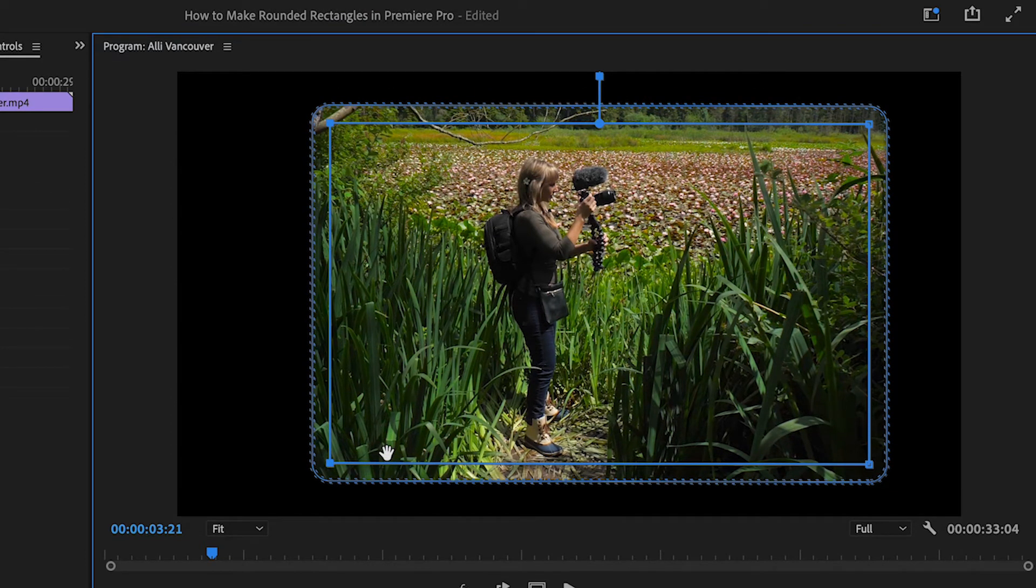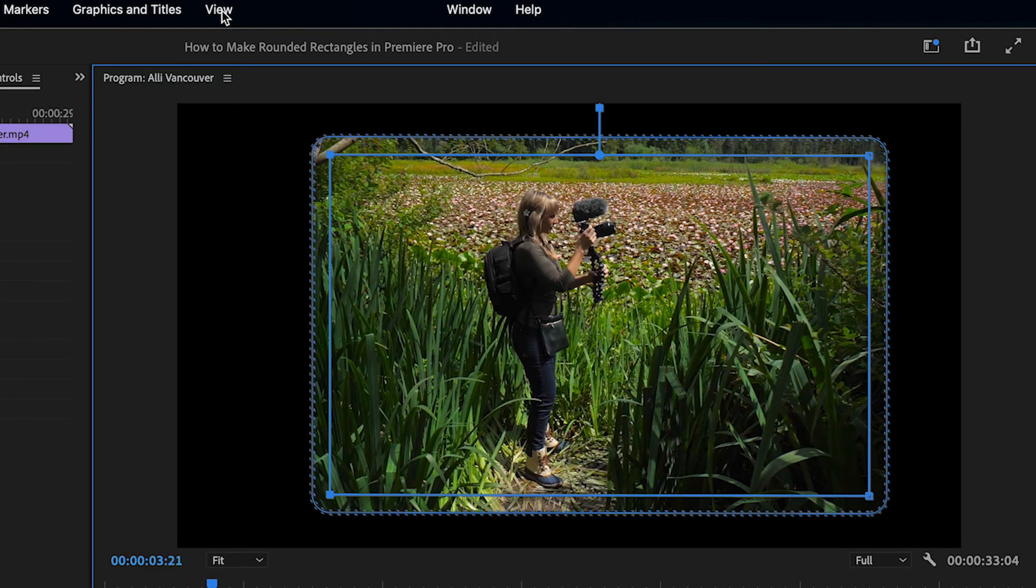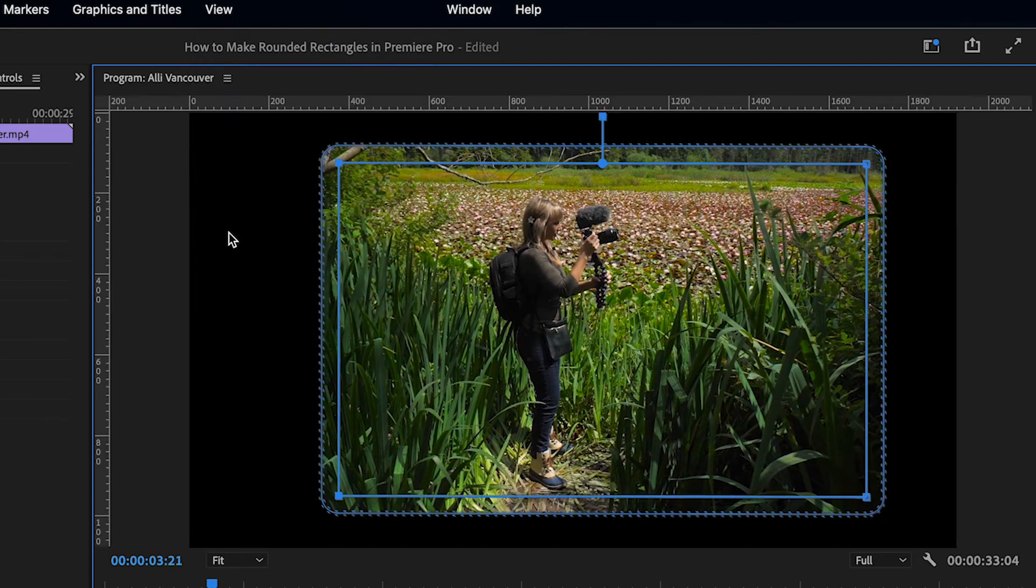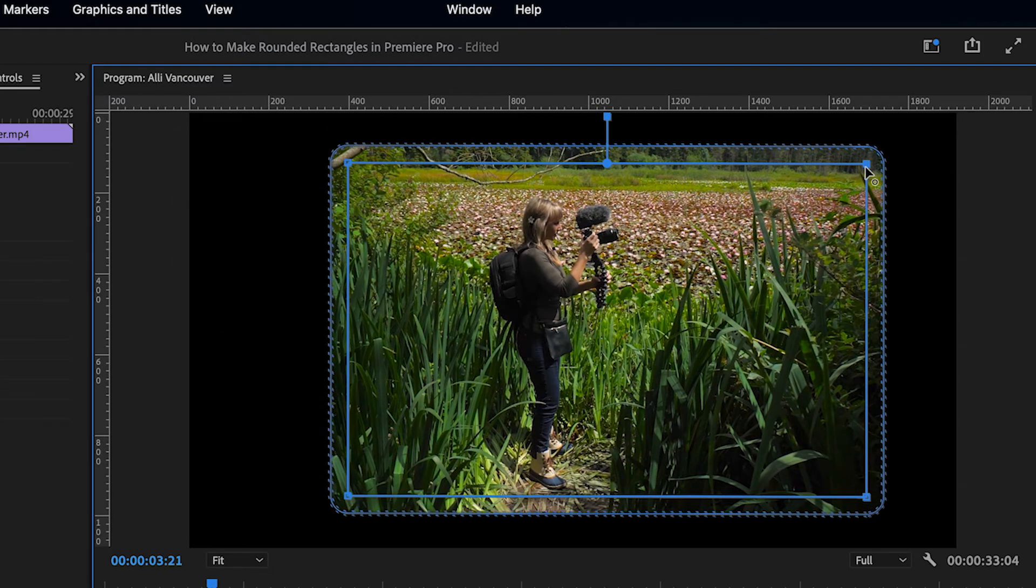with the program monitor selected, which you can tell by it being highlighted in blue, I'll click on the View drop-down menu, and choose Show Rulers. And we can now reference these rulers to adjust our mask however we'd like.